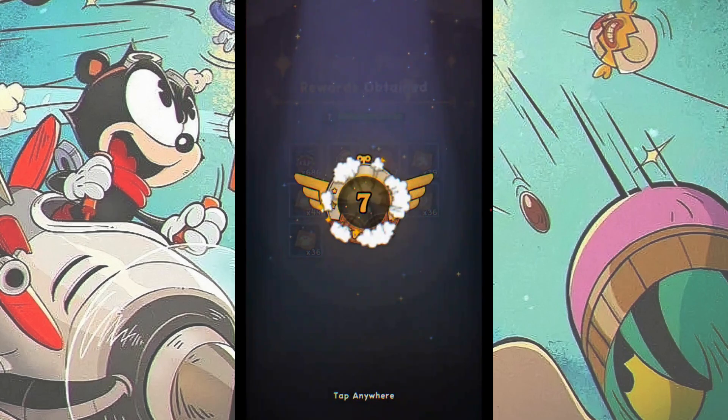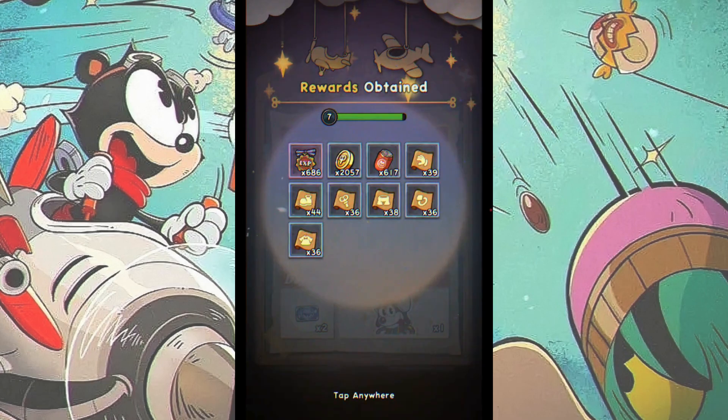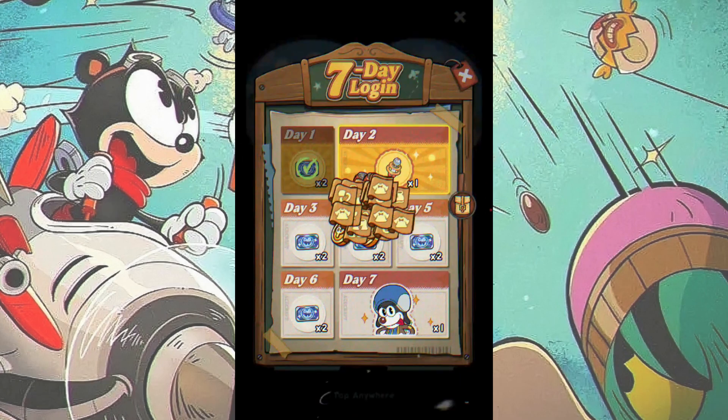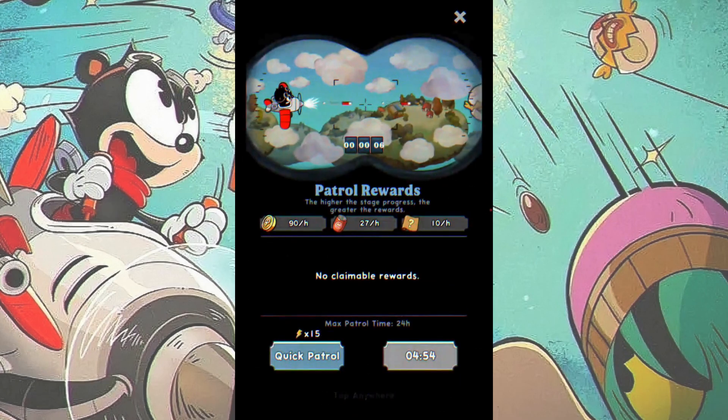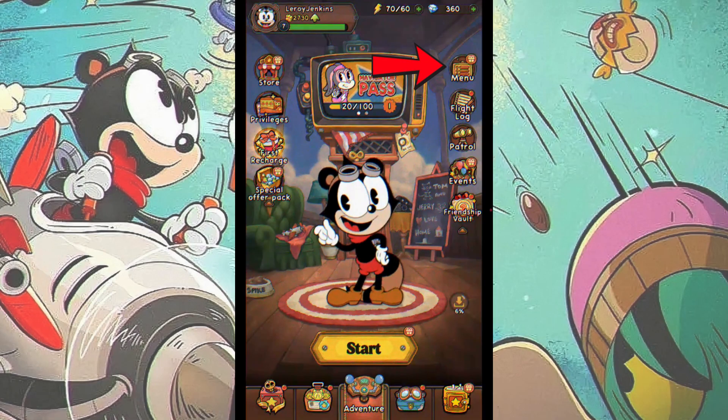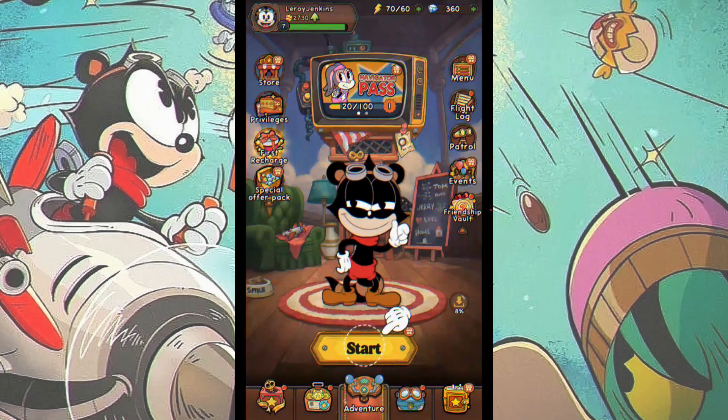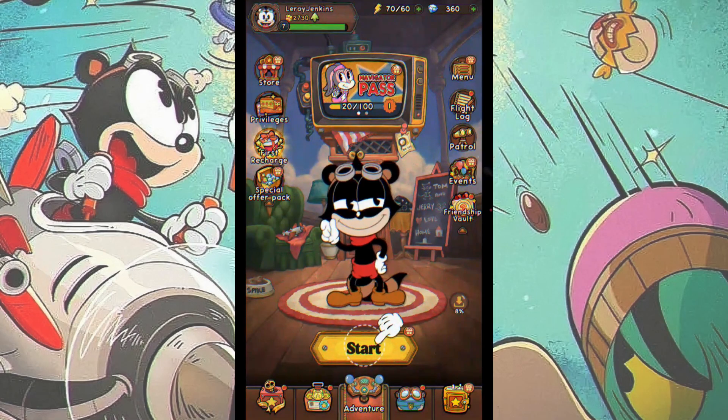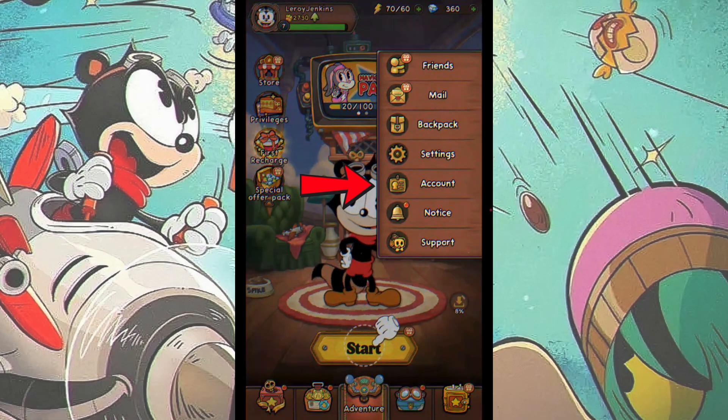In this video, I will show you how to delete your account in AceCraft. Log into the game, then tap on the menu icon. Next, select the Account option.